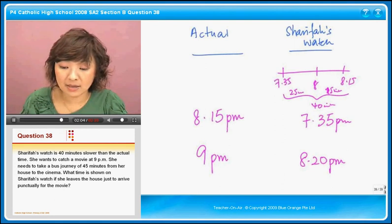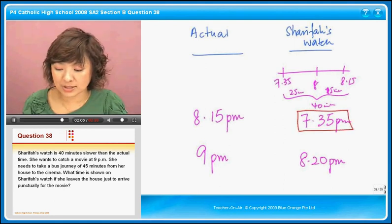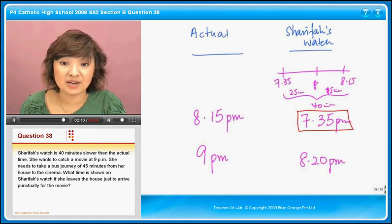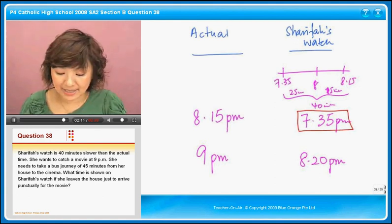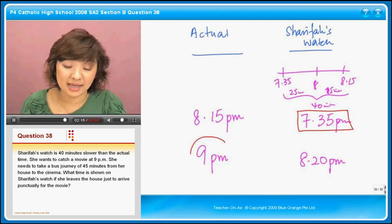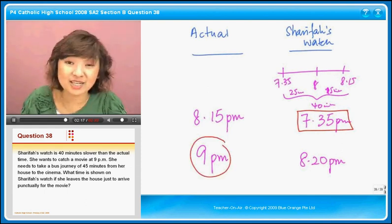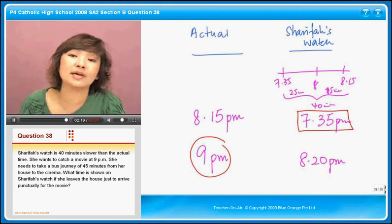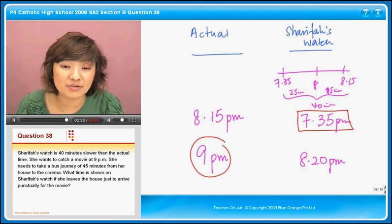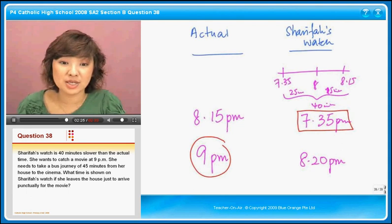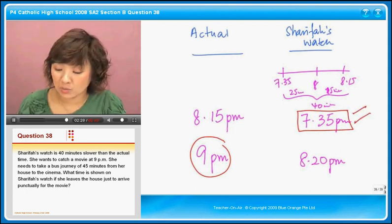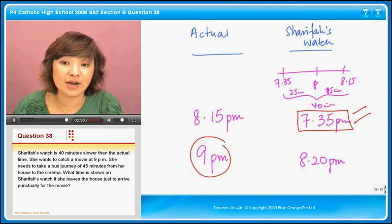Let's just run through this again. If her watch is 7.35pm, in actual it is 8.15pm. From there she needs 45 minutes to get to the cinema, and the cinema will start at the actual time and not Sharifah's time — 9 o'clock. So the time shown on Sharifah's watch if she leaves the house just to arrive punctually at 9 o'clock actual time for the movie will be 7.35pm.